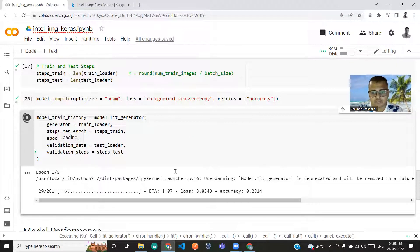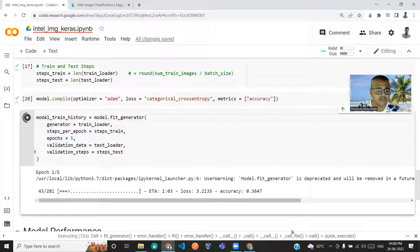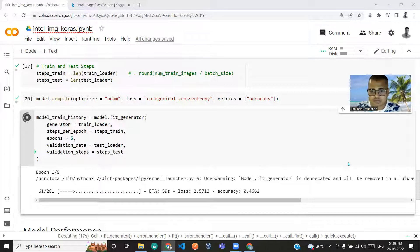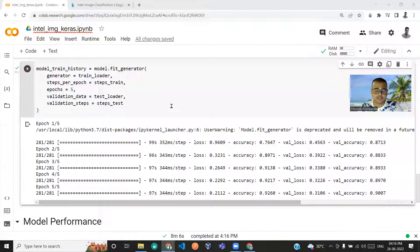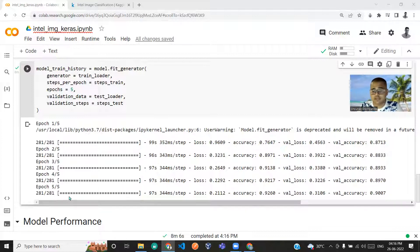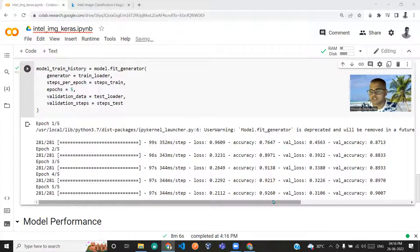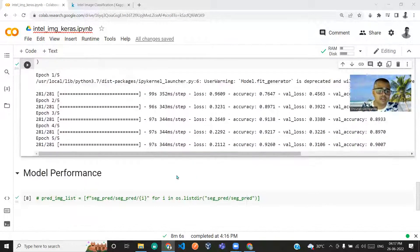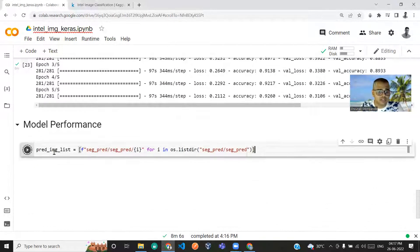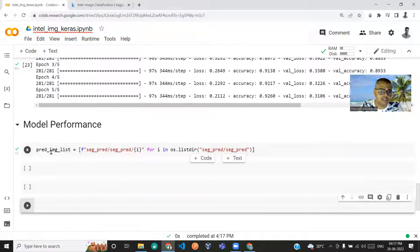To save time I'll fast-forward to the completion of the fifth epoch. After five epochs of training, the training accuracy is 92% and the validation accuracy is 90%, which is quite good. Now let us check the model performance.